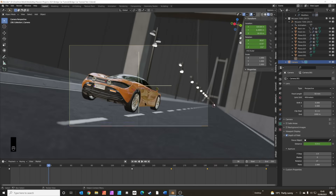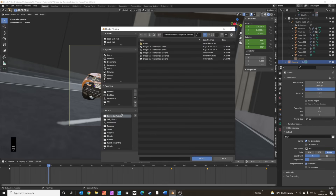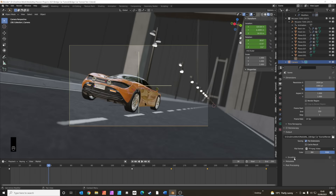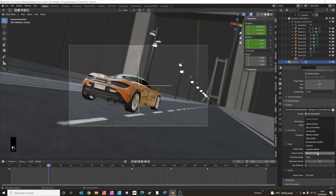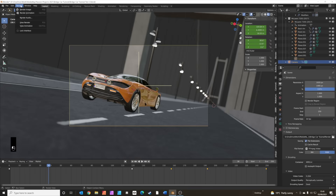Now let's set up the output properties. Find a folder and call it 'render'. Set the format to FFmpeg Video and the encoding to MPEG-4. Set the frame rate to 30 frames per second, then press Render Animation.